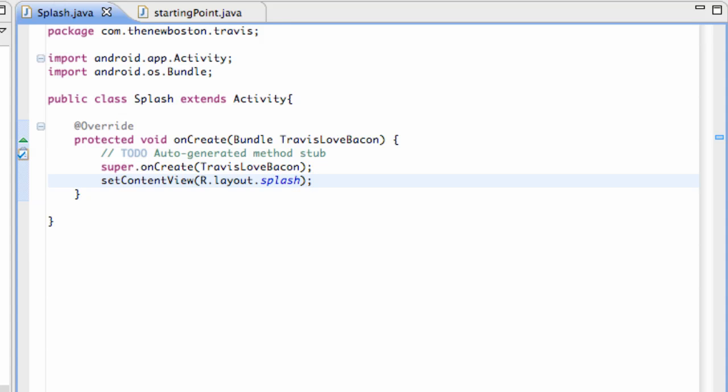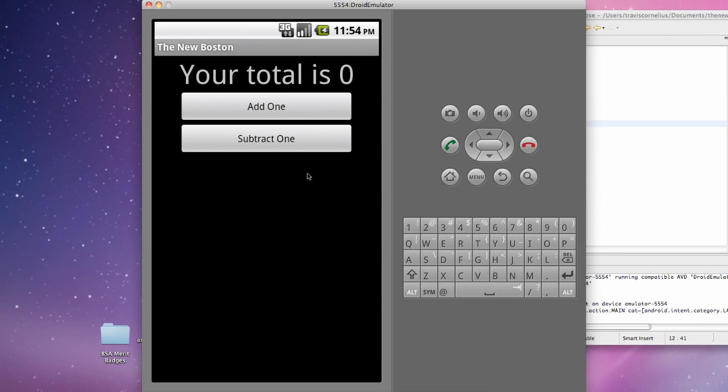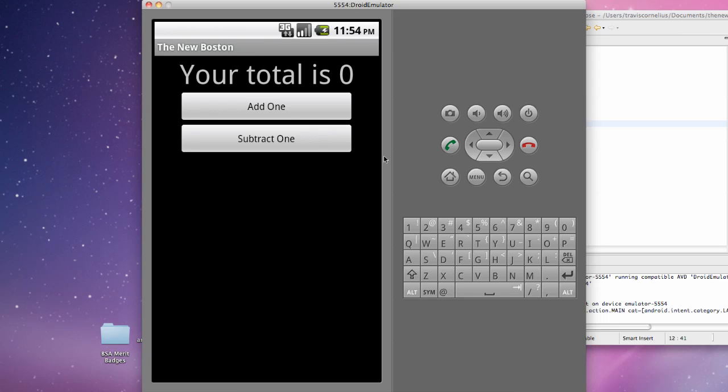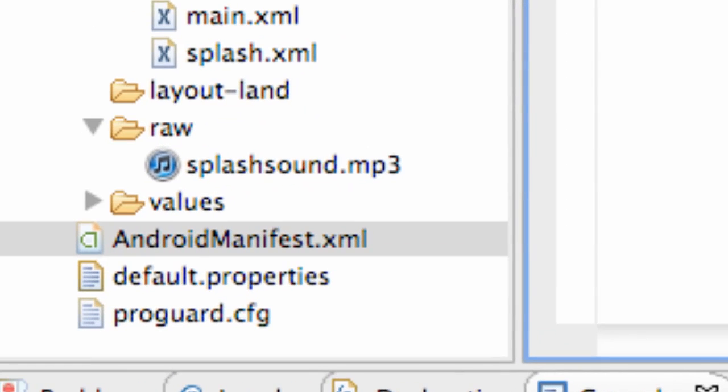If we run an application right now it's just gonna show the activity we created a few tutorials ago and it's not even gonna recognize our splash activity. Our splash activity is gonna get super depressed if it never gets recognized, so we're gonna hook it up in the AndroidManifest.